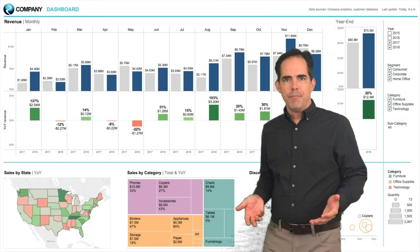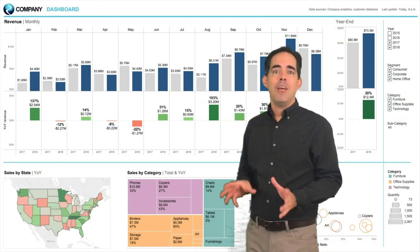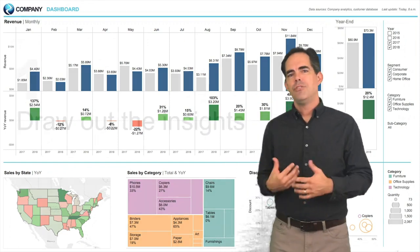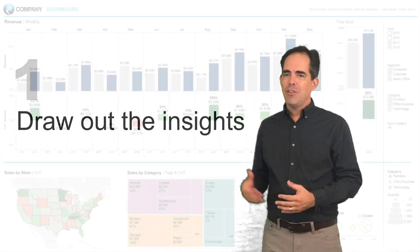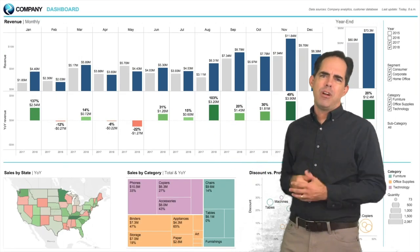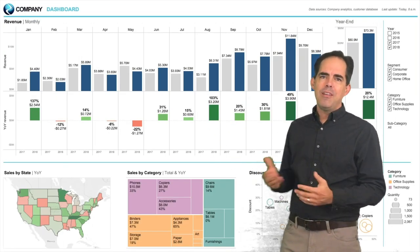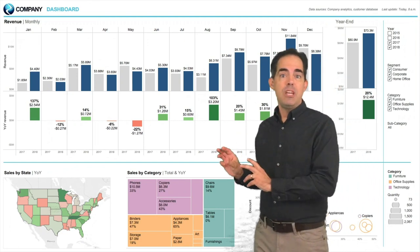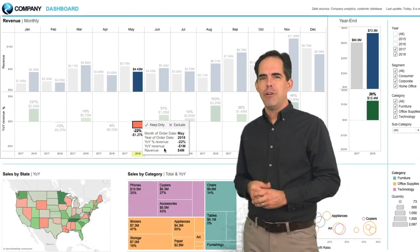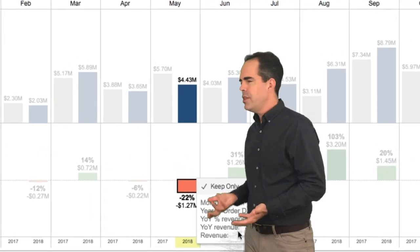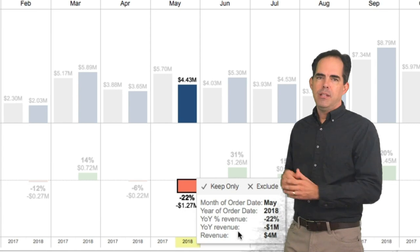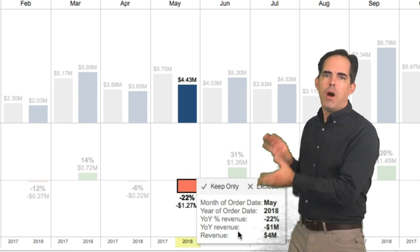First, you take the dashboard and follow four essential steps. The first step is to draw out the insights. So let's look at this example. I've got a revenue chart on the top of this dashboard, and one of the issues here is that May has an especially low year-over-year look at the revenue. So let's go deeper into that — let's focus on that and find out why.